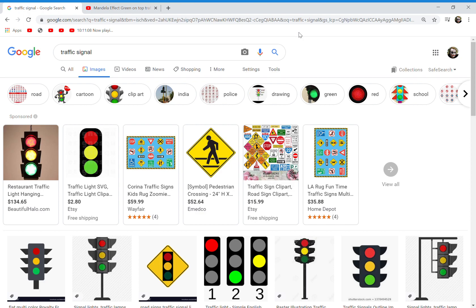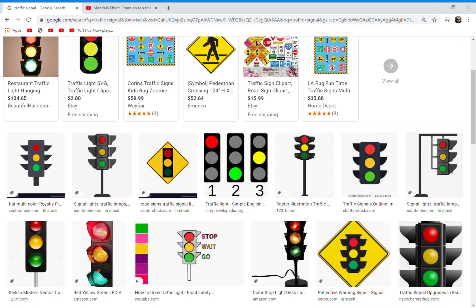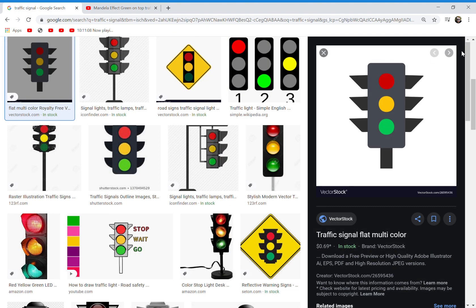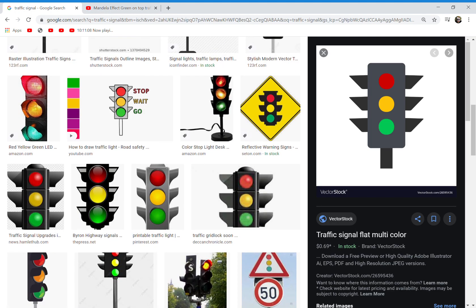Just to give you some context: the way it's always looked for me, and in real life in this reality, it's had the red light on top, yellow or orange light in the middle, and the green light on the bottom. There are some people, though, that come from another reality who remember the green light on top, the orange/yellow light in the middle, and on the bottom the red light.